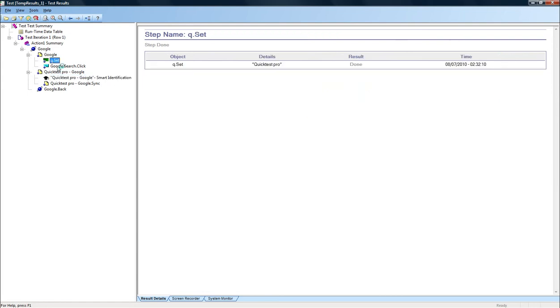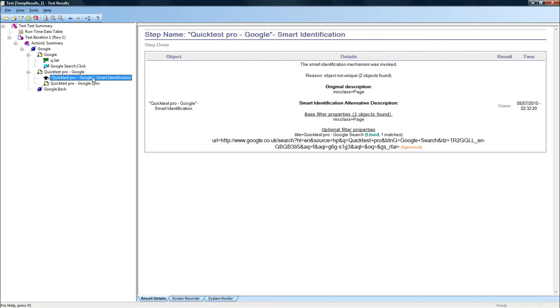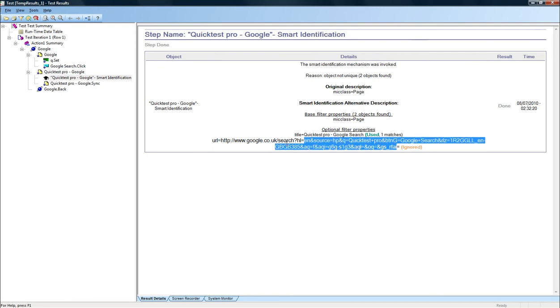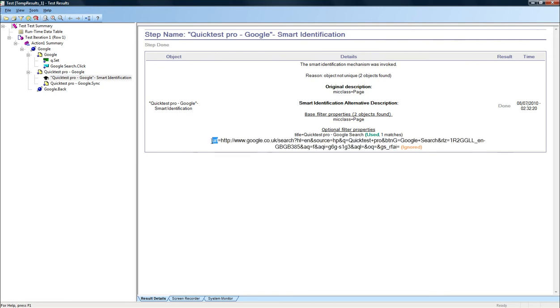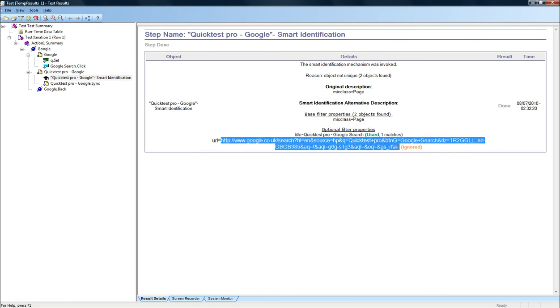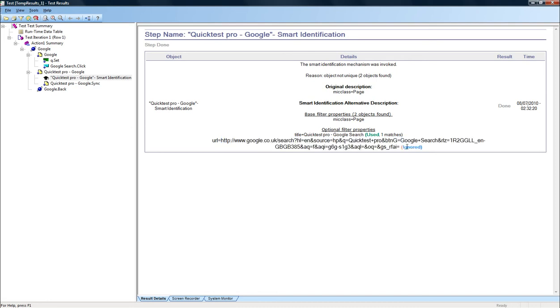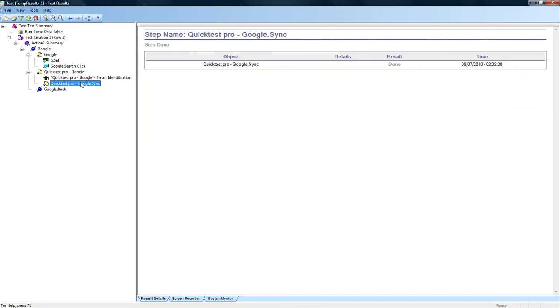And what happened here is Quick Test Pro has got a smart mechanism called smart identification. Each object has a unique property which identifies this object compared to other objects. And in this stage, the Google page had value for that property URL, not the way it is displayed in the application. So Quick Test Professional has ignored this property and has used instead a unique property, which is the title. And it has used the value Quick Test Pro Google search. And it has found the correct page. And the test has passed correctly.